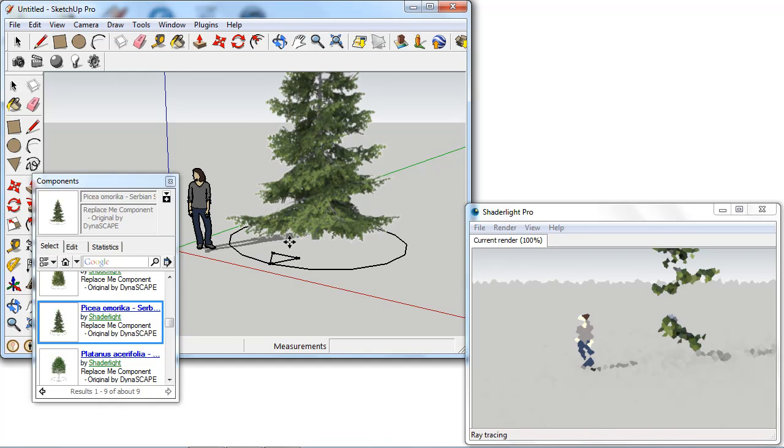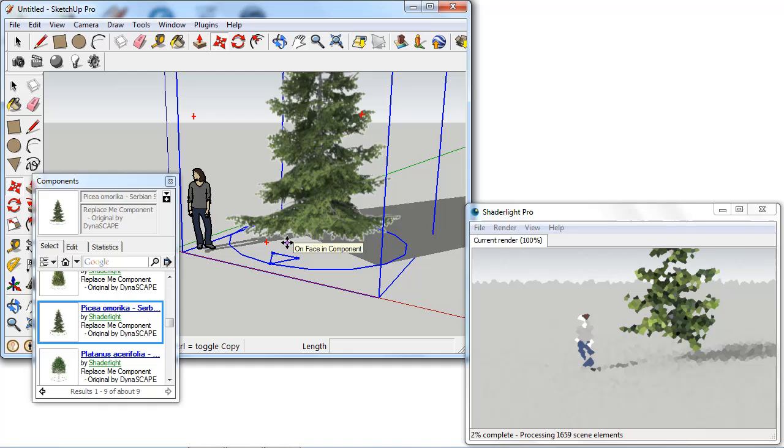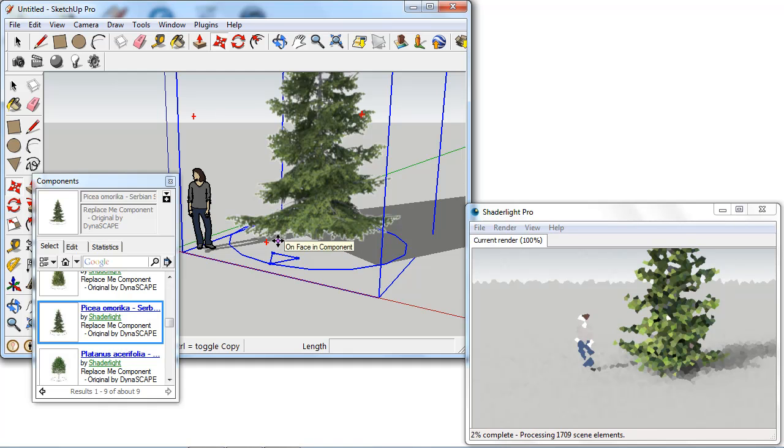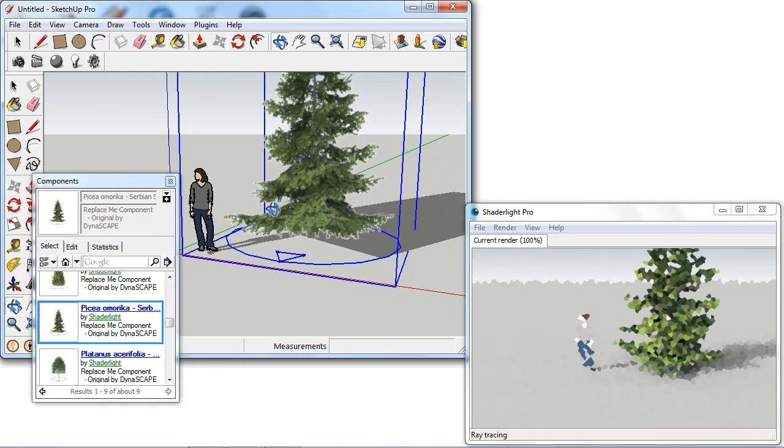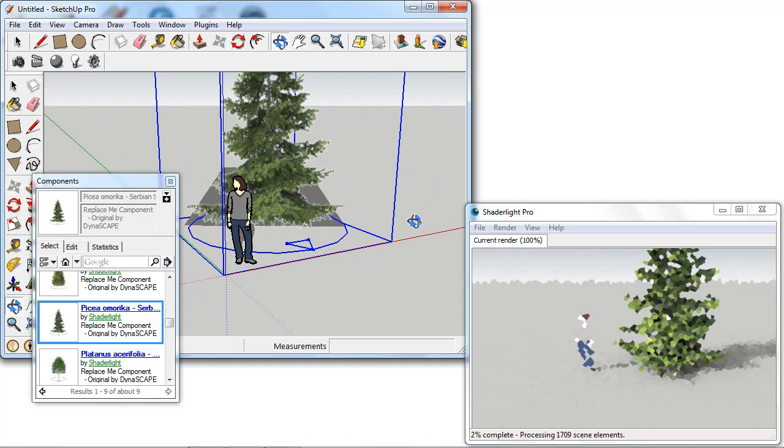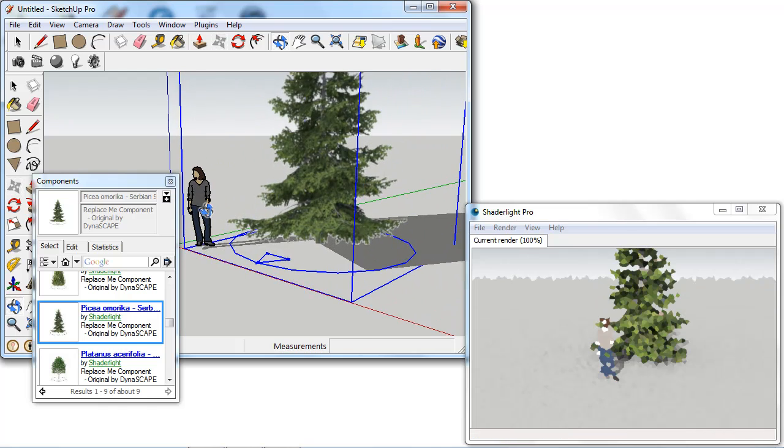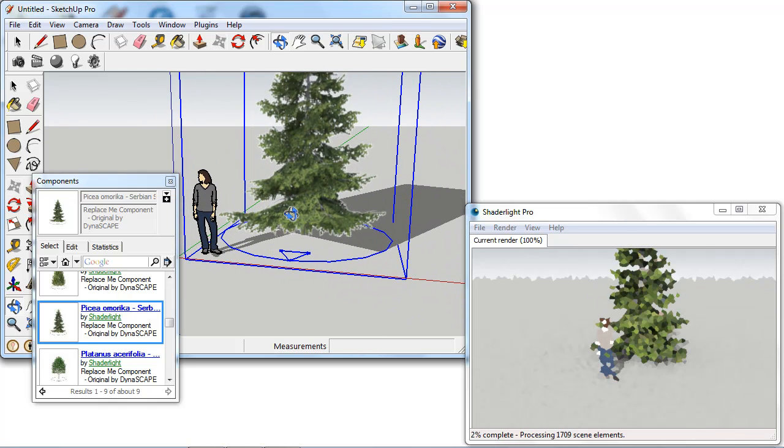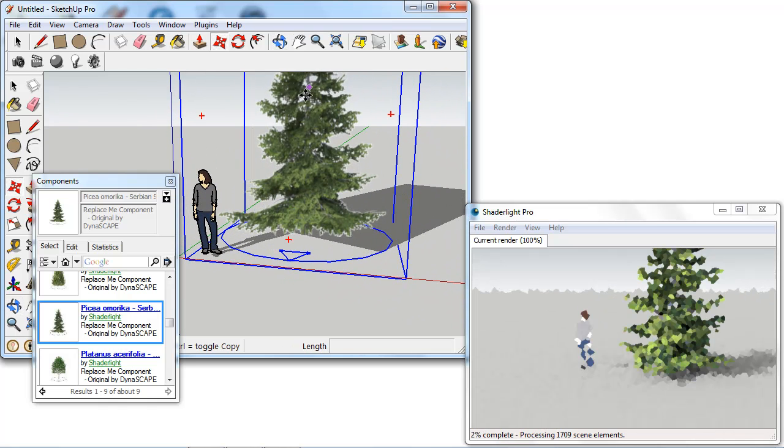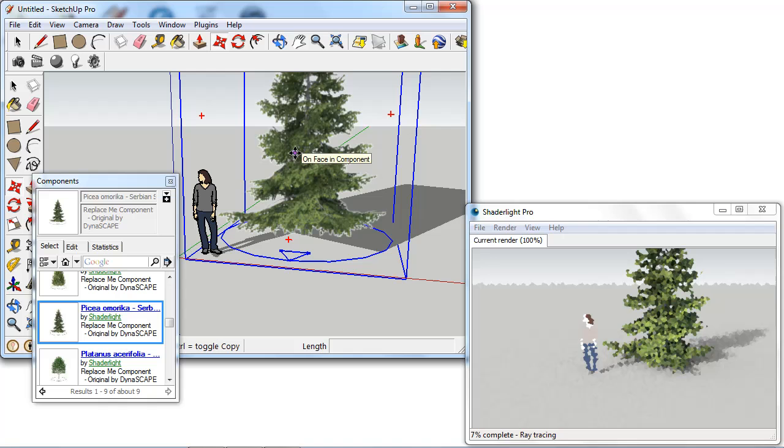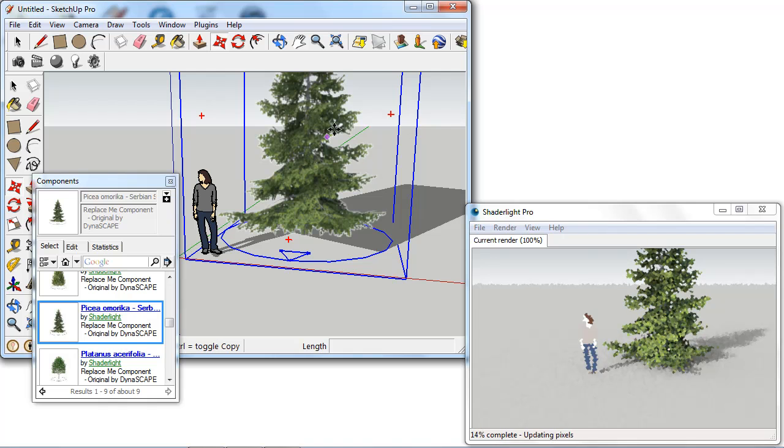This component has been modeled in the traditional way of creating trees in SketchUp and we can see this is a FaceMe component. So as I spin round there we've just got this image which is a render of the tree and this is just a FaceMe component.